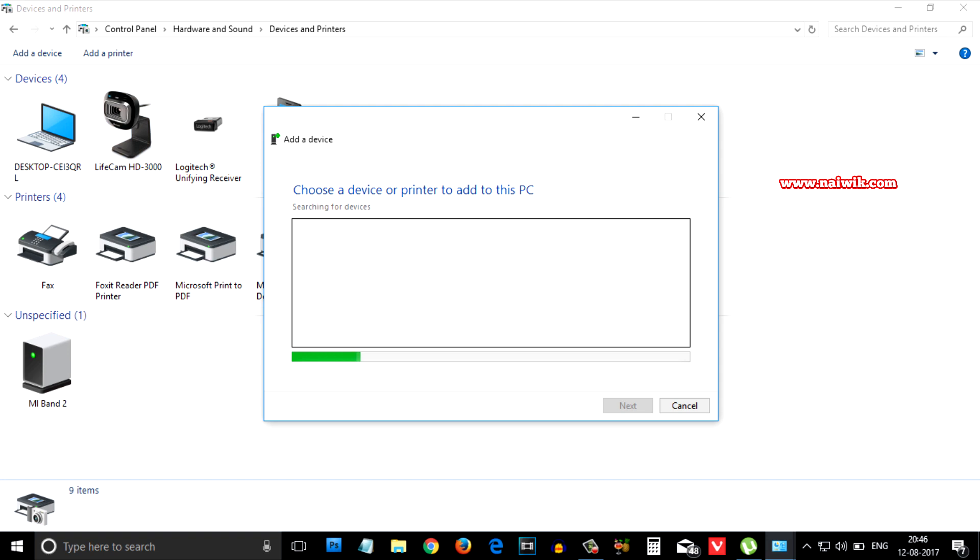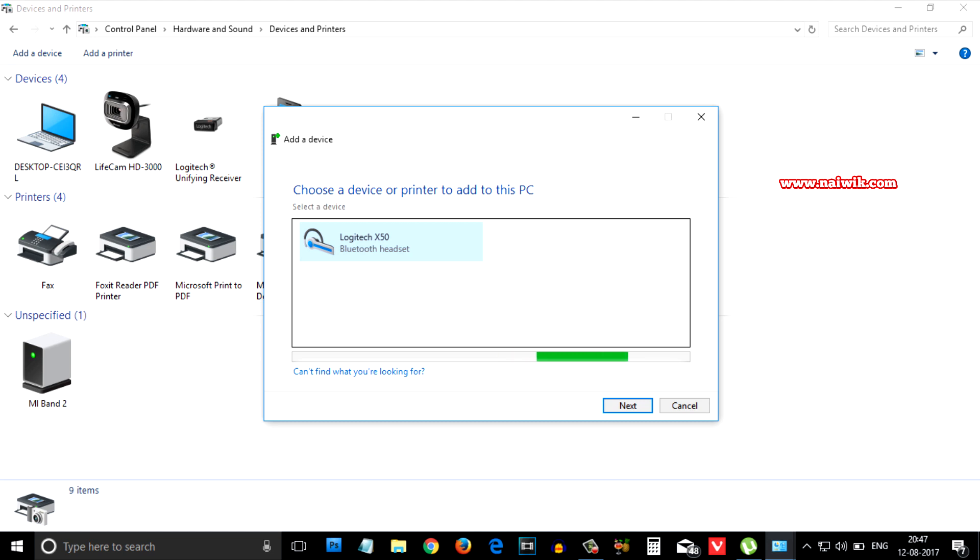Now, your Windows 10 PC searches for the Bluetooth devices. Here, you can see that Logitech X50 is showing up.